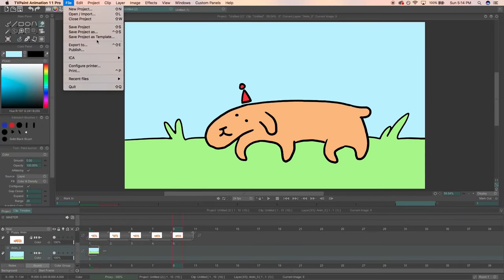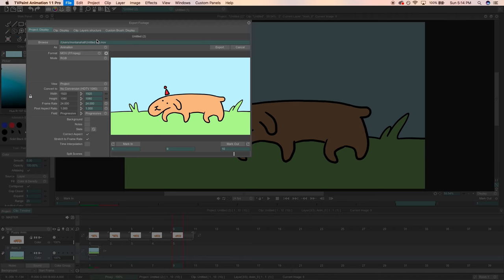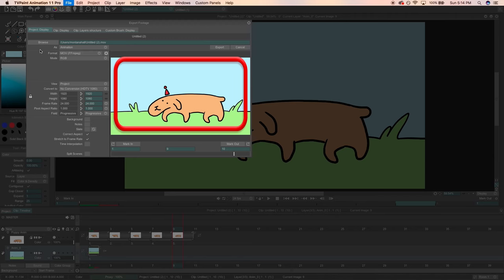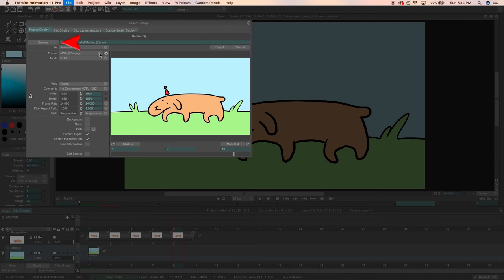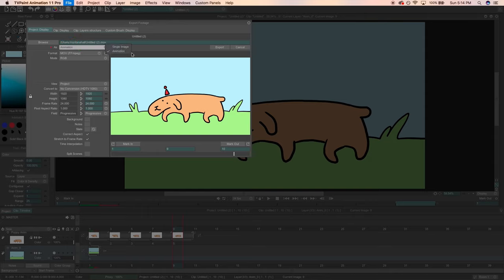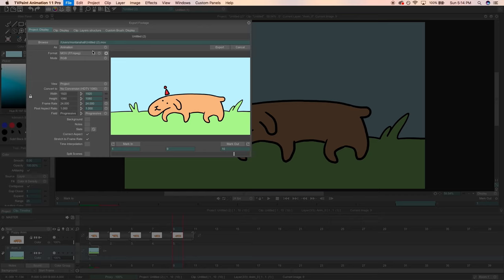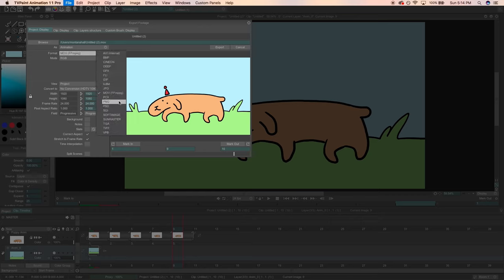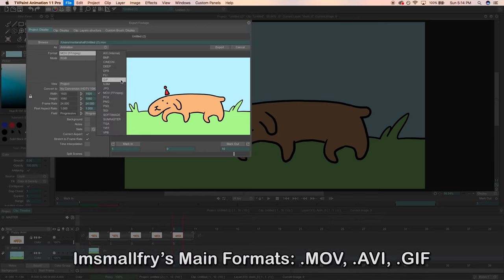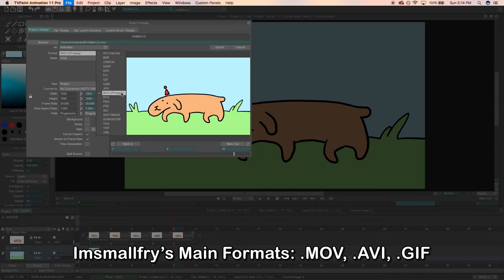Click file export to. You can see your work in the preview window on the right. Click browse to choose where you're saving your file. In the as section, you'll want animation selected. If you choose single image, it's only going to export the frame that you're currently on. Useful sometimes, but not right now. Format. You have a ton of options here. My main ones are MOV, AVI, and GIF. For this project, let's select RGB.